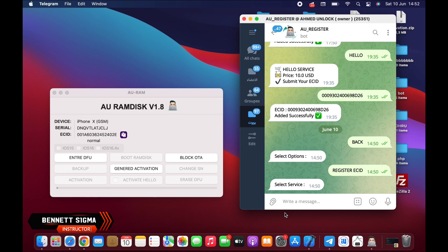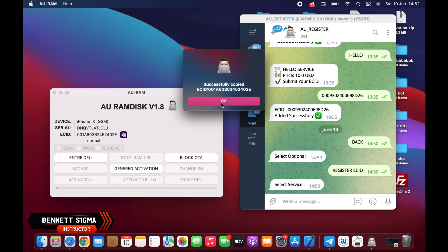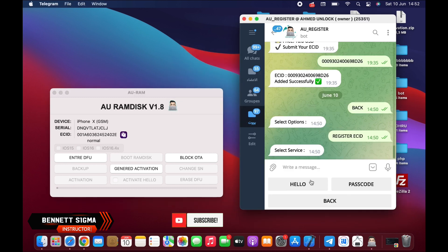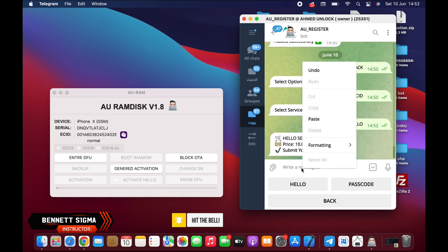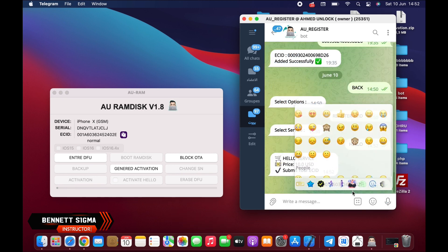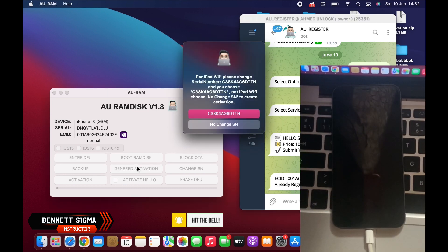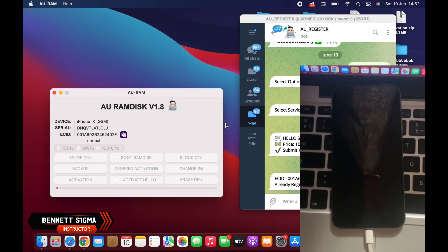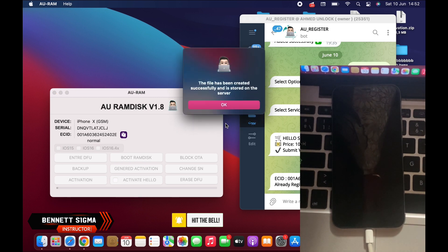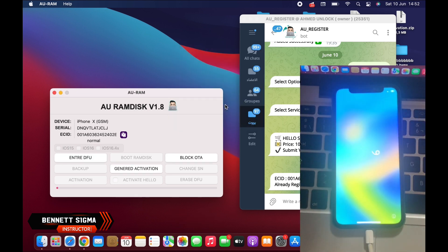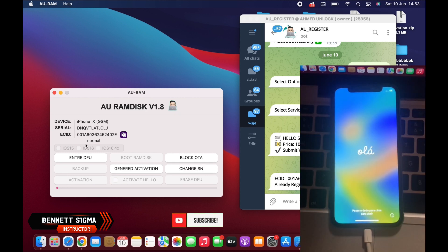I'll put the link to download the tool in the description below. First of all, you copy your ISTID number and then register whilst your device is connected in normal mode. After you are done with the registration, you click on Generate Activation and click No Change Your Number. This will generate activation files for the device.